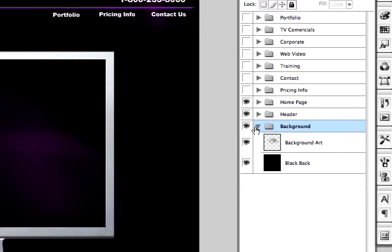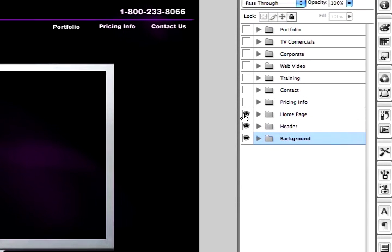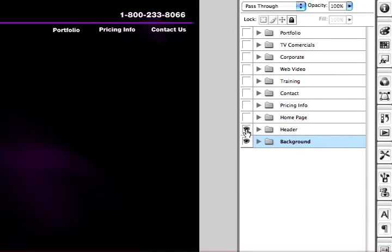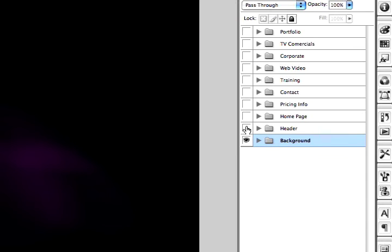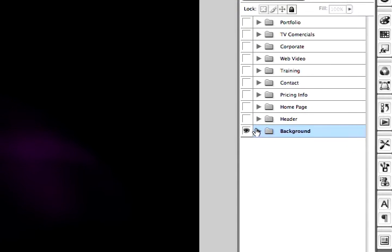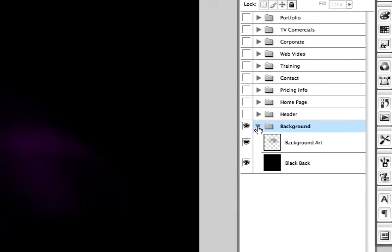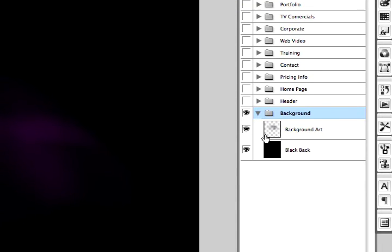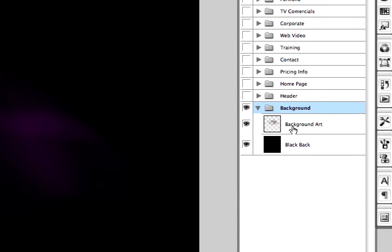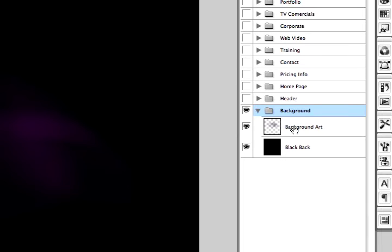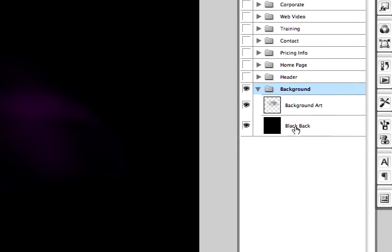I'd like to start off with the background first. We'll turn off these layers. Now the background is only two layers.